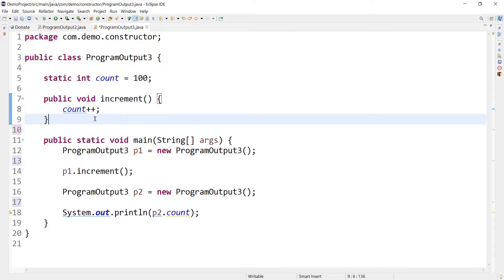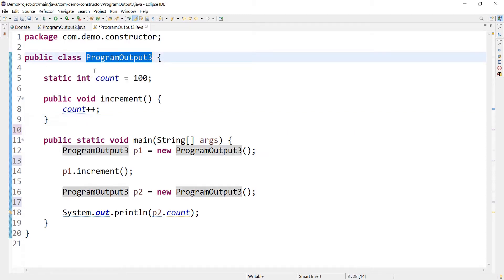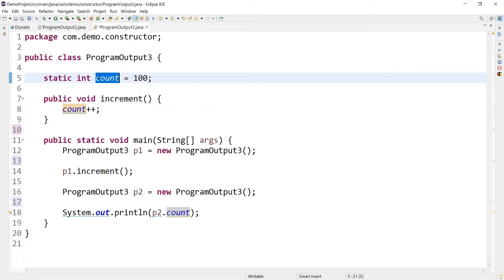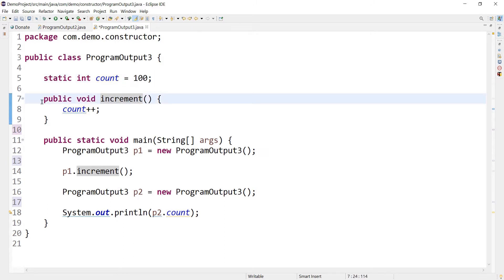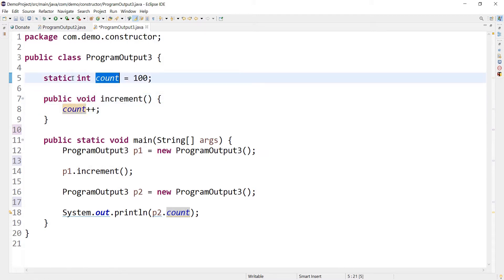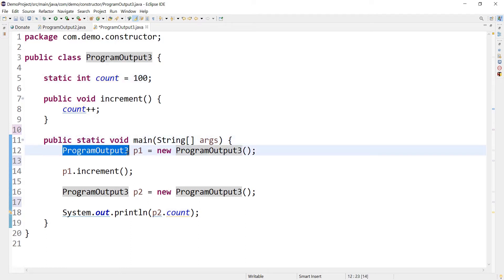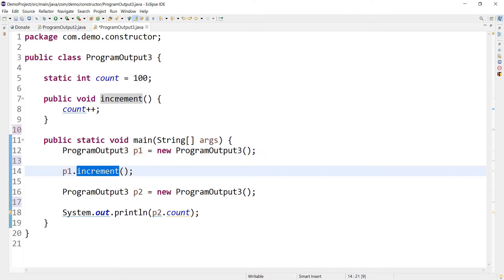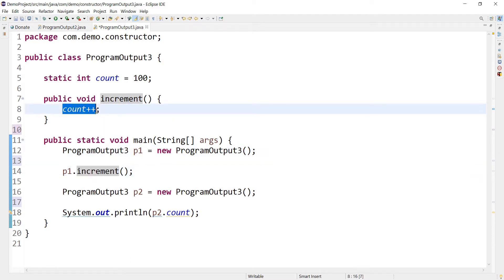Let's start today's discussion. This is the simple code snippet I have for today. Let me explain the code first and then we'll talk about the output. Here I have a class called ProgramOutput3 and I have one integer variable called count. This is a static variable and I have initialized it with the value 100. I have one increment method which is incrementing the value of the count variable.